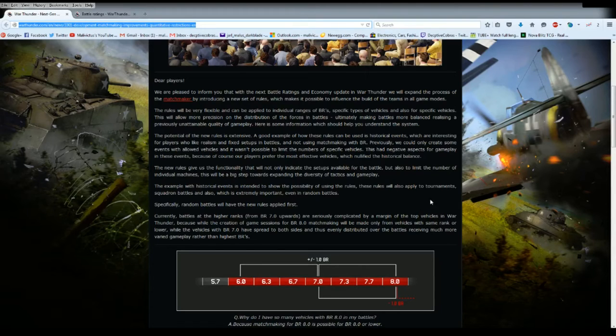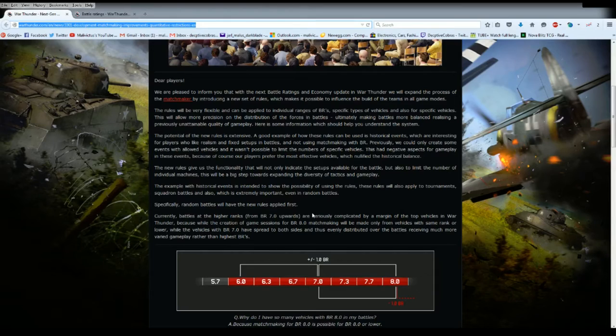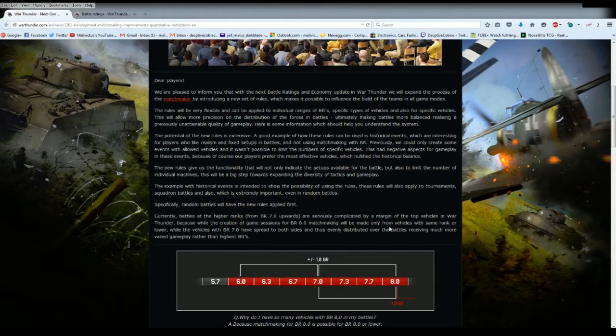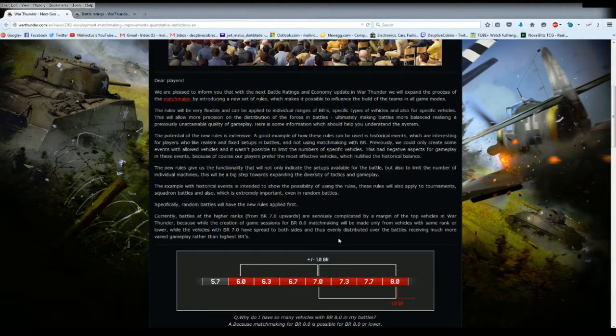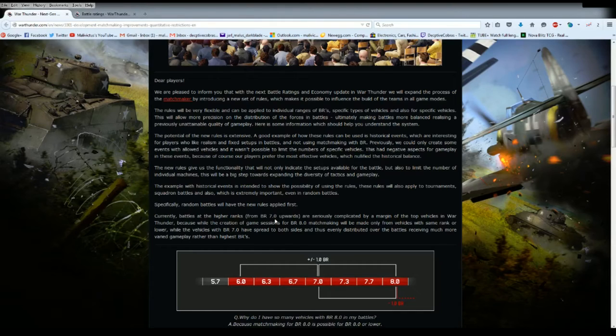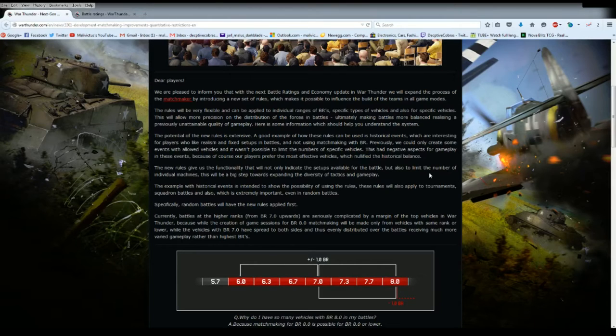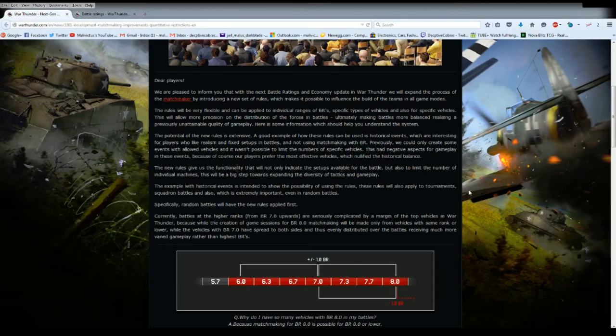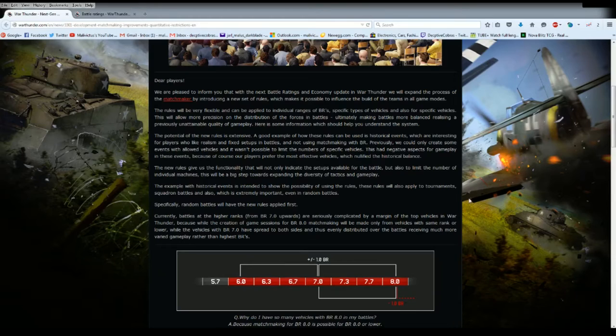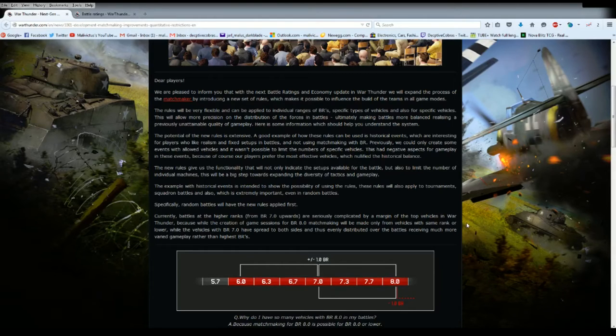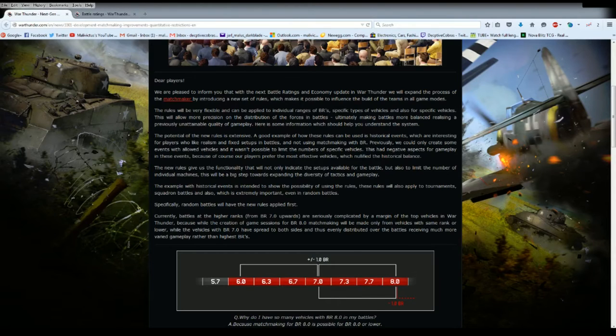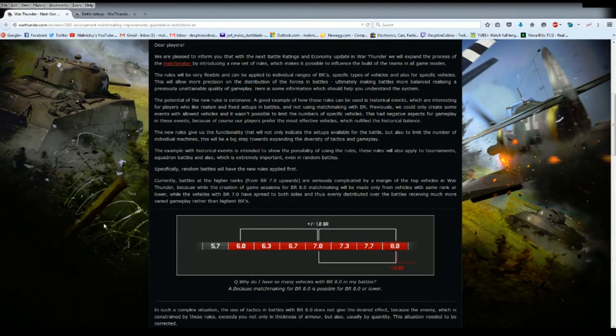The rules will apply to tournaments, squadron battles, and extremely important, even in random battles. Specifically, random battles will have the new rules applied first. Currently the battles at high ranks from battle ratings of 8.0 and upwards are seriously complicated by the top vehicles in War Thunder. Vehicles with battle rating of 7.0 have spread to both sides, thus evenly distributed over battles receiving much more varied gameplay.